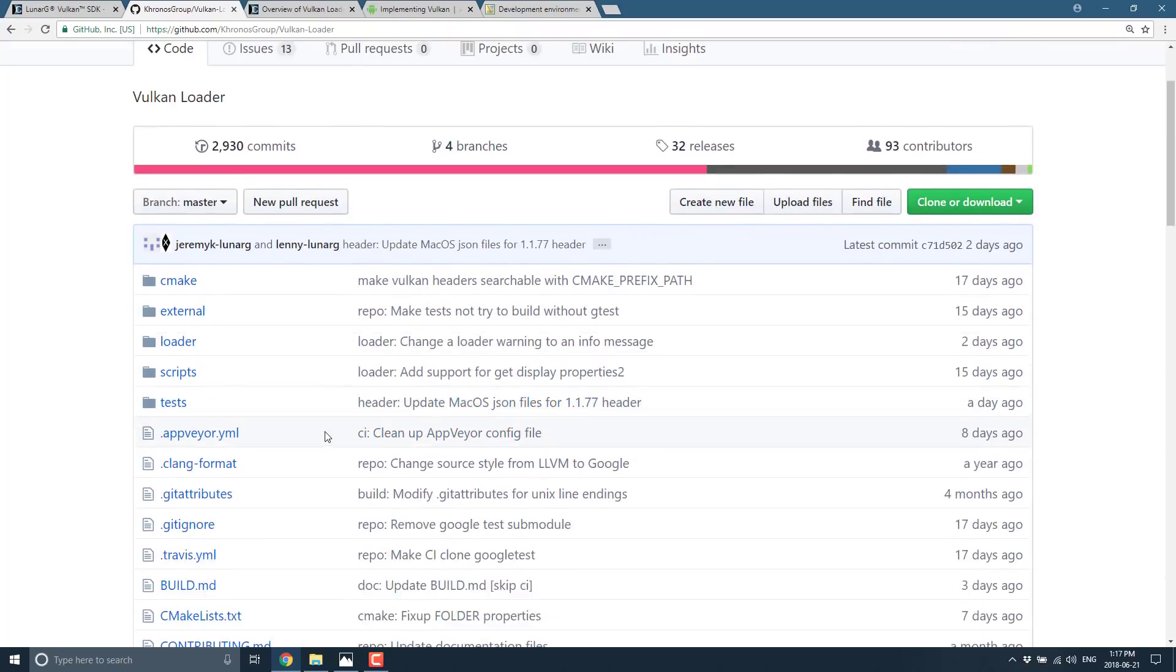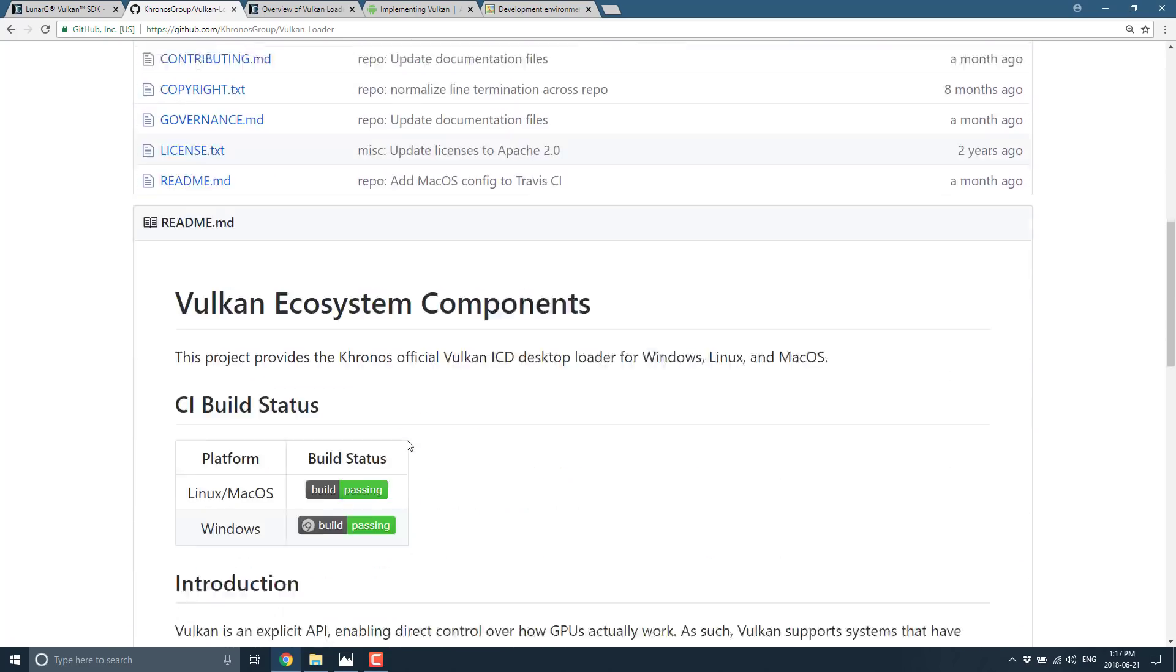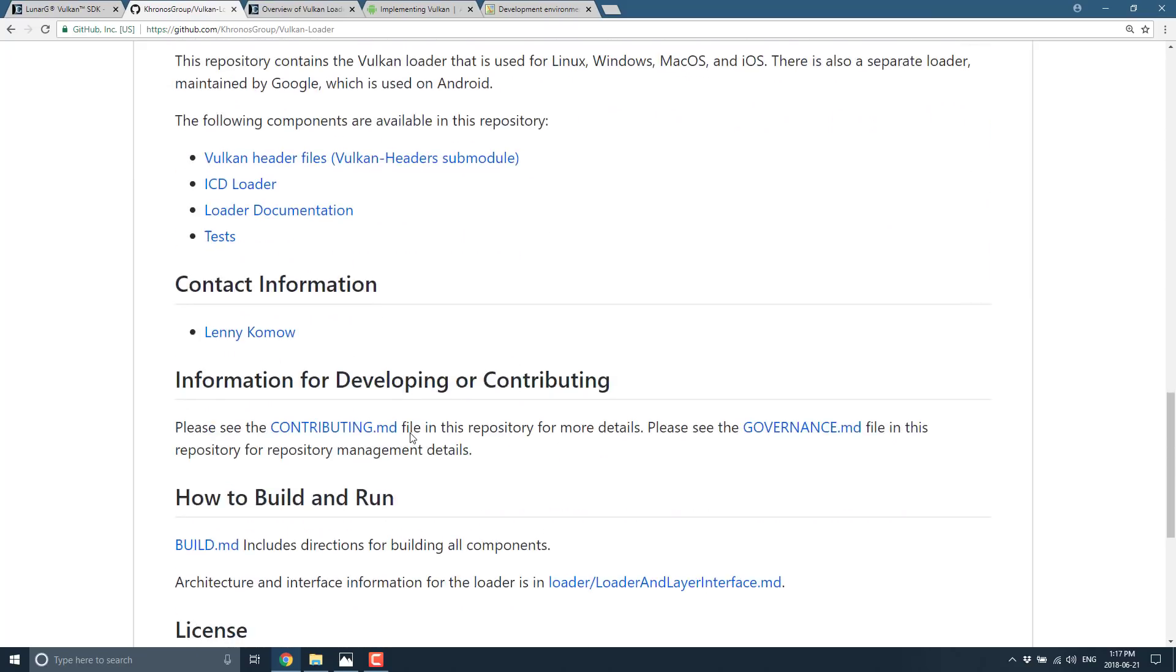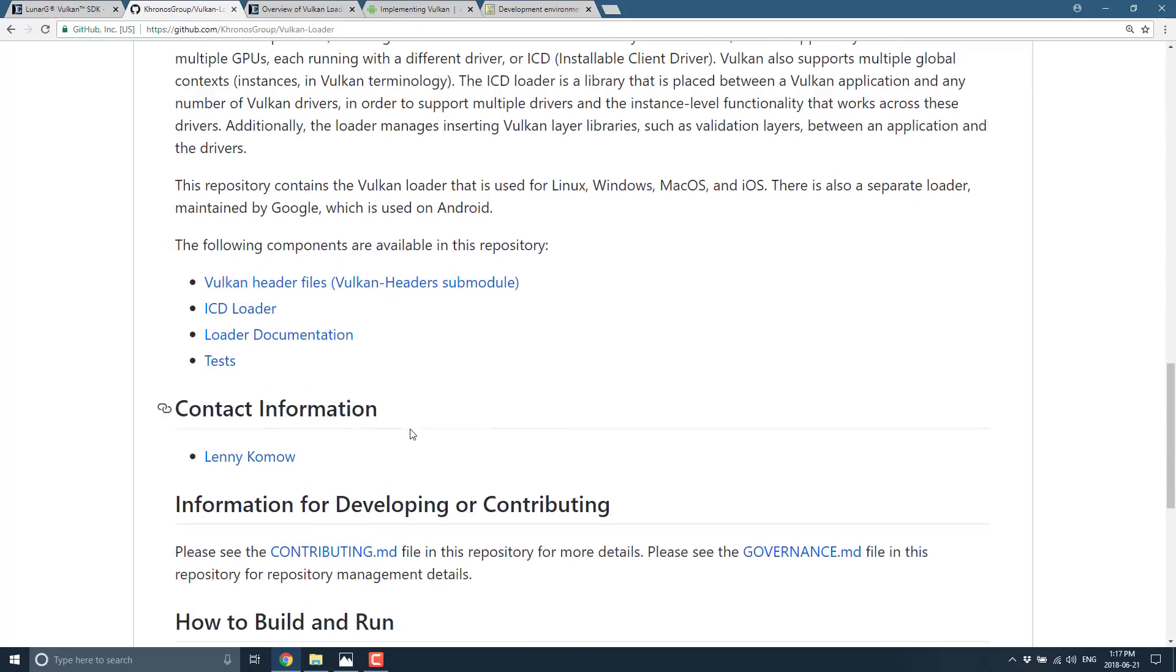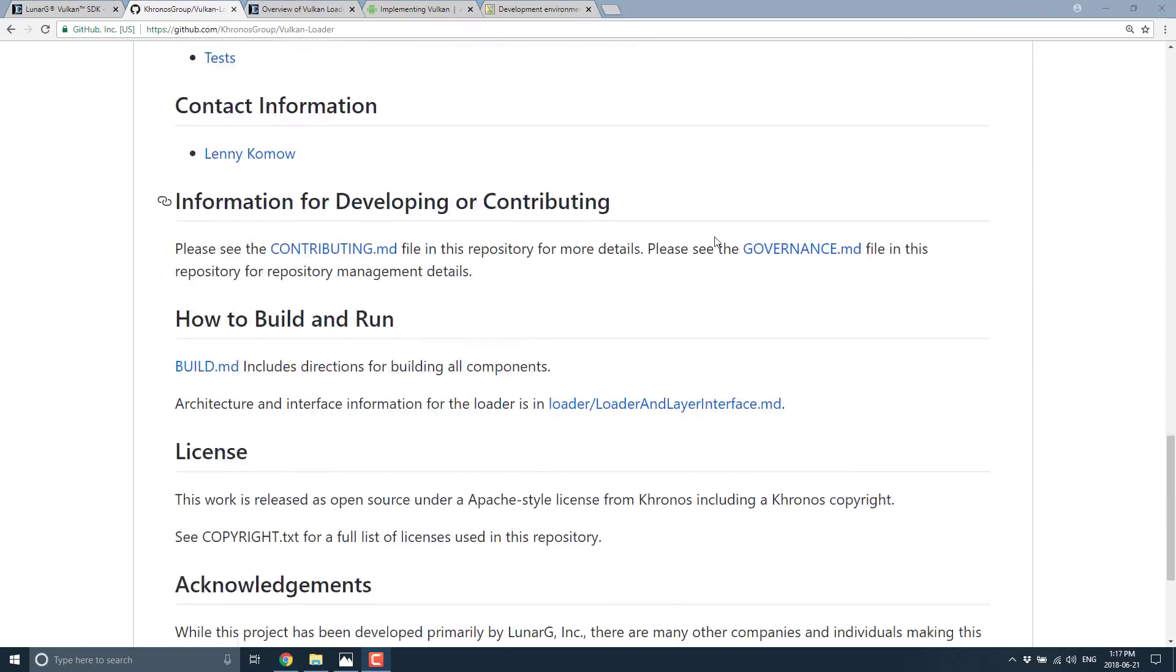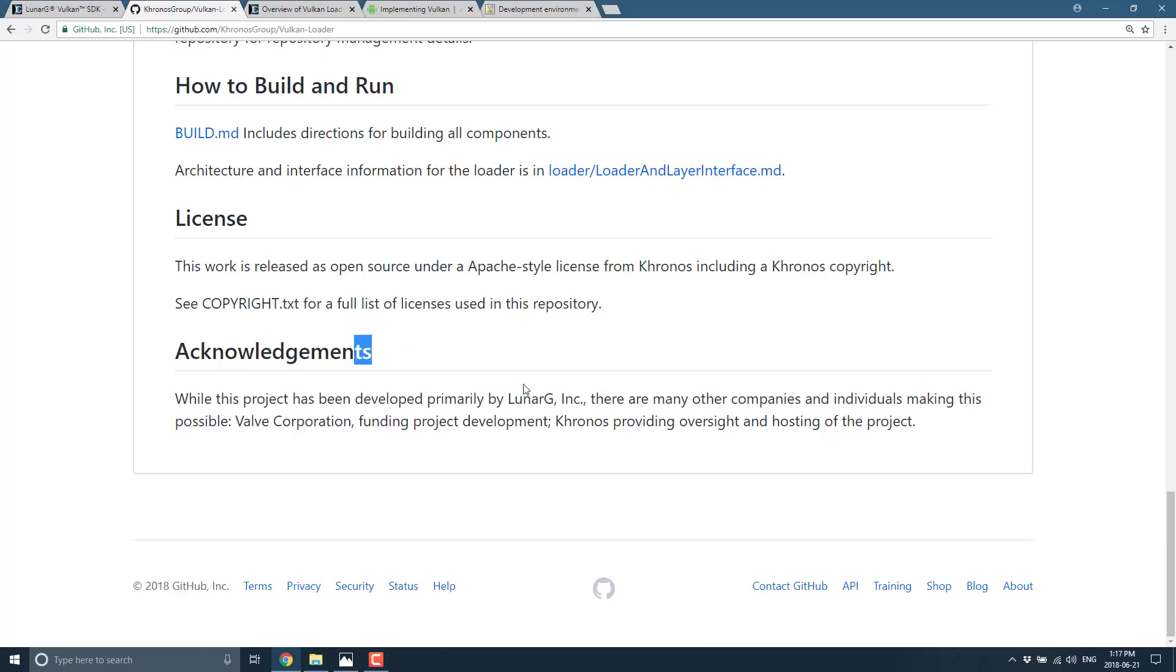Vulkan is an explicit API enabling direct control over how GPUs actually work. Vulkan supports that have multiple GPUs each running with a different driver. So you've got the device driver, which can also be called the installable client driver, ICD. Again, that is this layer right here. And then you've got your physical device. So you've got an abstraction layer or device driver layer between the physical device and the loader layer. And that needs to be implemented by somebody. Now, in this particular case, this is what LunarG actually provides.